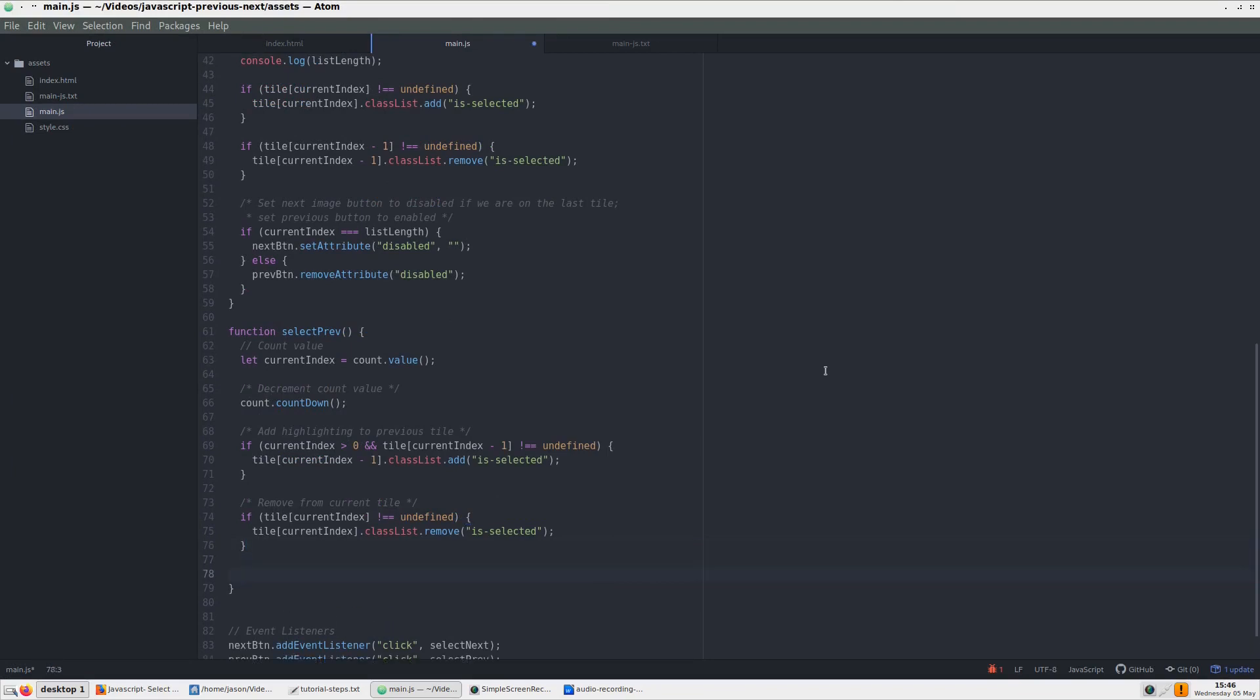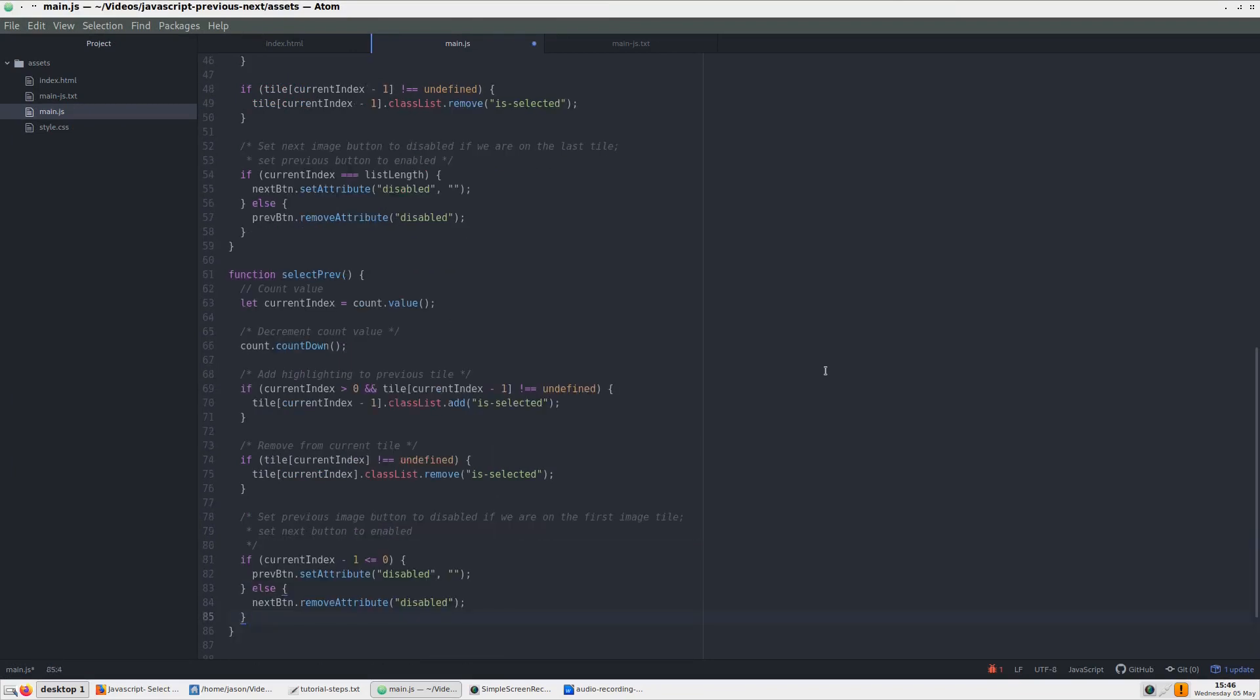Our final step for this tutorial is to paste in our code to disable the previous button if we reach the first tile going backwards. For this, we check if the index right before the current one is less than or equal to zero, then set the disable attribute. In the else statement, we remove disabling for the next button if it is at the last index.